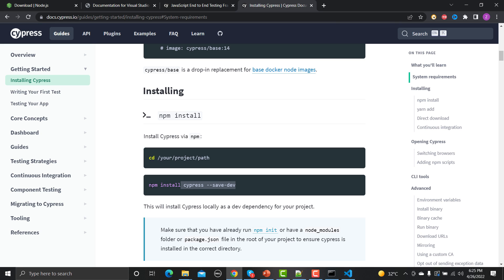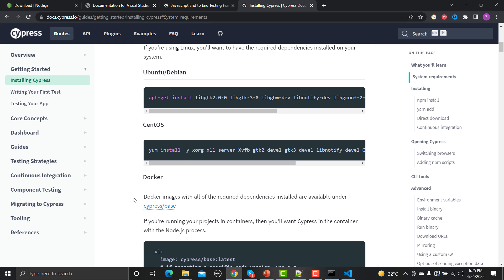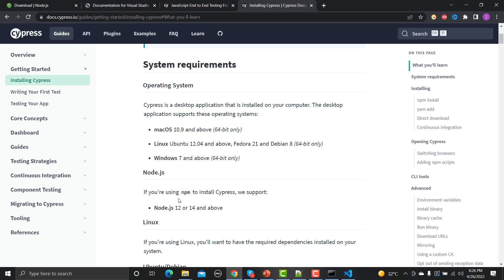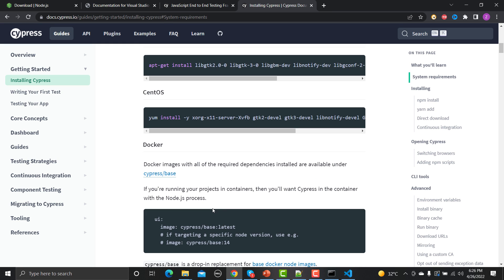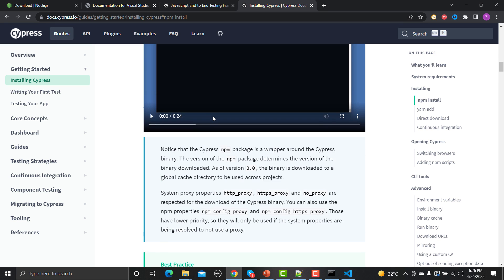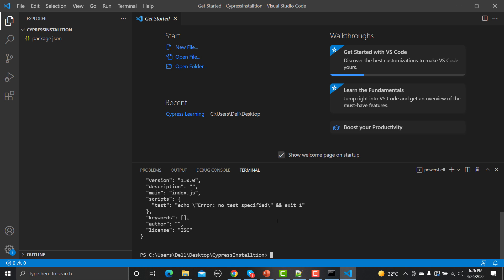Cypress is simply a Node package and npm is the Node Package Manager through which you can install it. The install command is 'npm install cypress'. You can also see how to install on different Docker images, Ubuntu, CentOS, and Linux. Besides npm, you can also use Yarn as a package manager. Before installing, we first need to initialize by running 'npm init -y'.